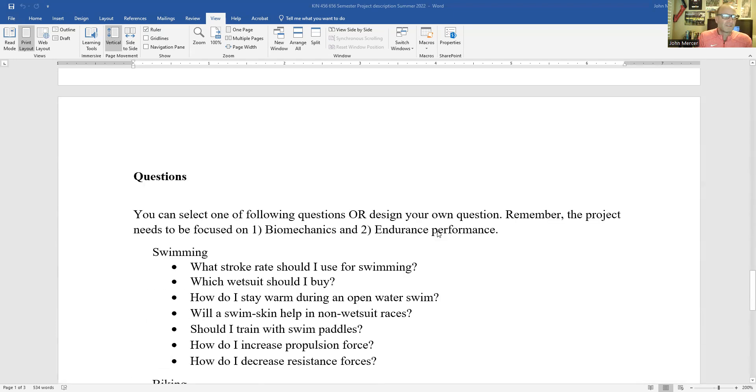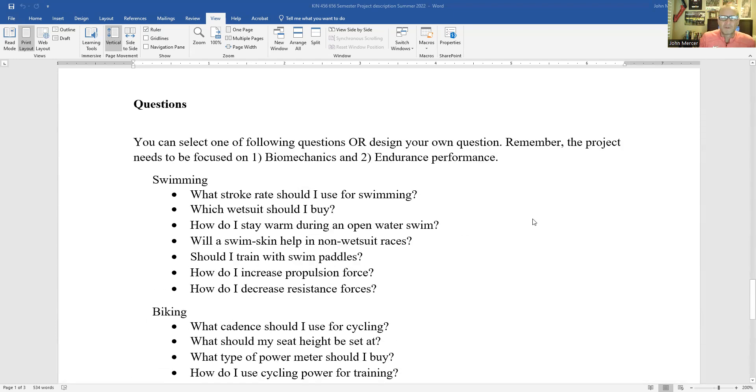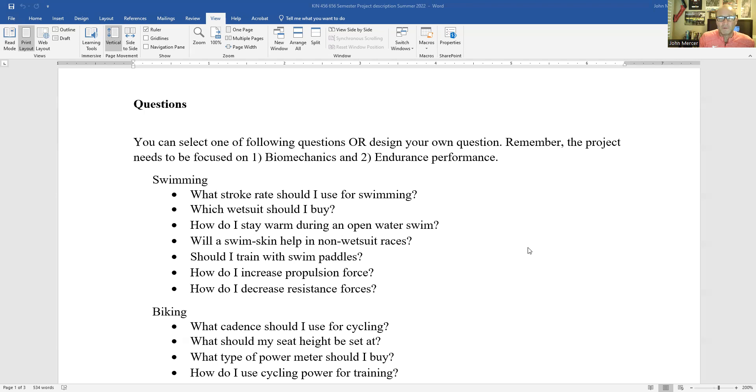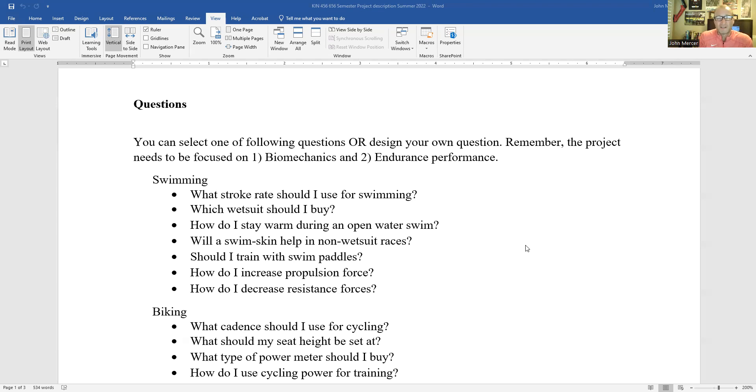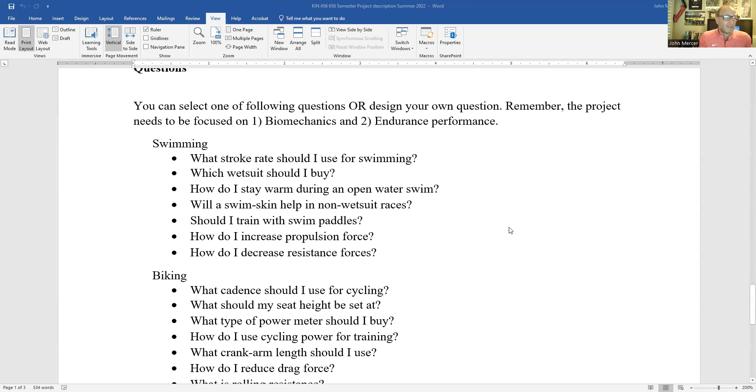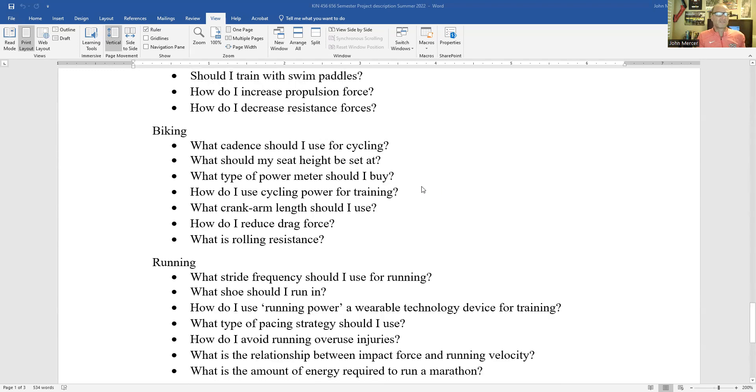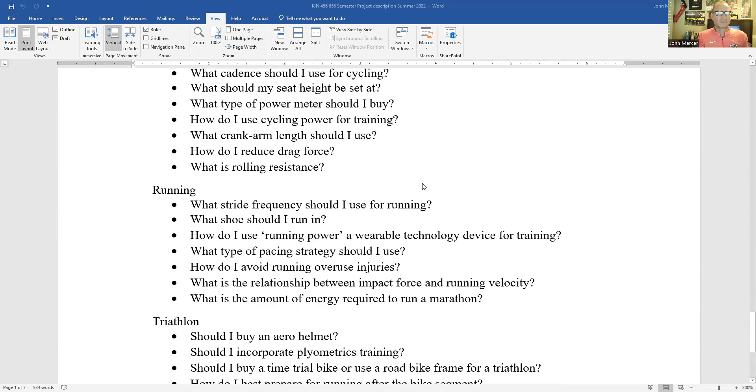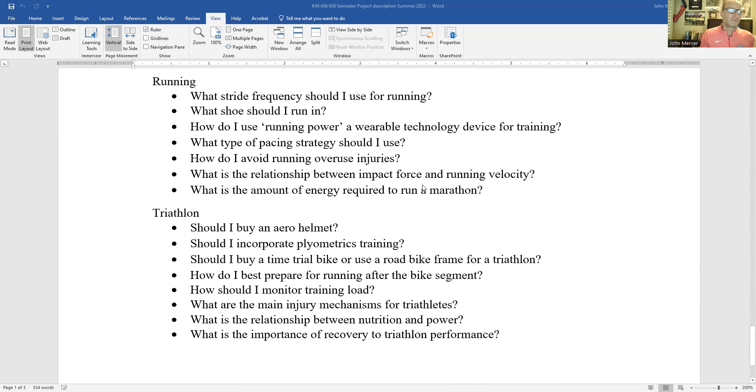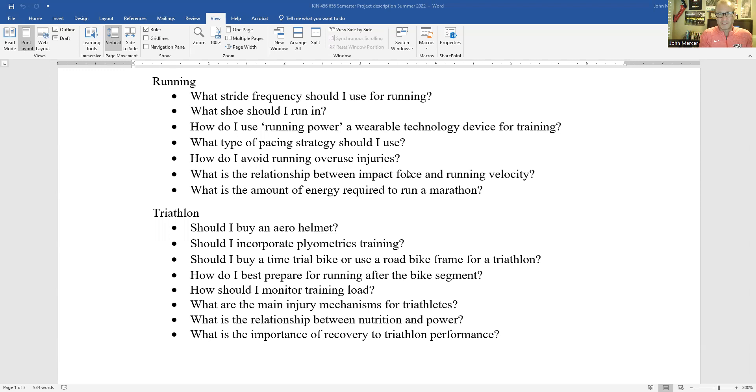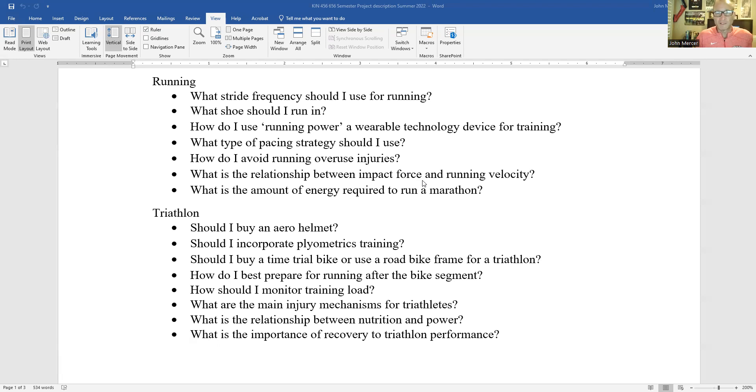I have a separate video on going through these questions, but these questions here are really based upon questions I've received from the community and from triathletes, in terms of what they want information. They want to know their questions. I've asked myself that I want to know the answer to. So what stroke rate should I use? Should I buy a wetsuit? What type of wetsuit? What cadence should I use for cycling? What shoes should I run in? How do I recover from an injury? These are all questions that people want to know the answers to. And your job as a student in kinesiology is to really try to formulate answers to these questions.